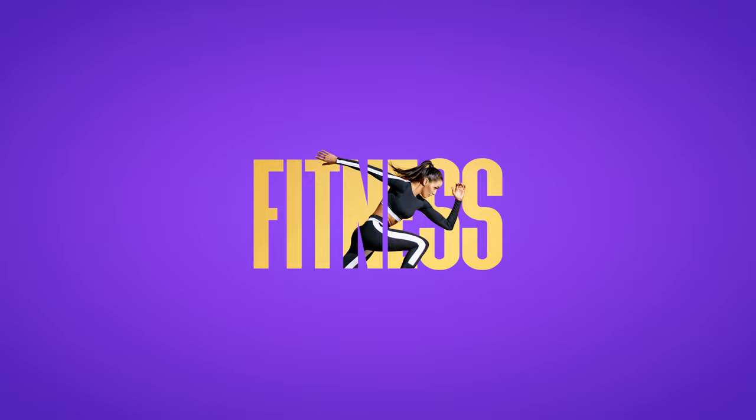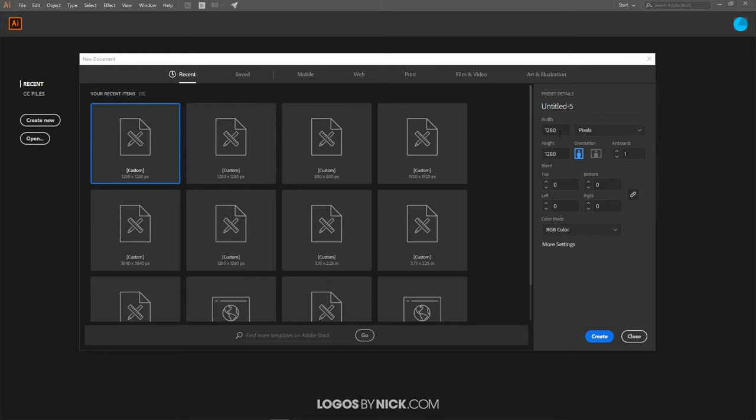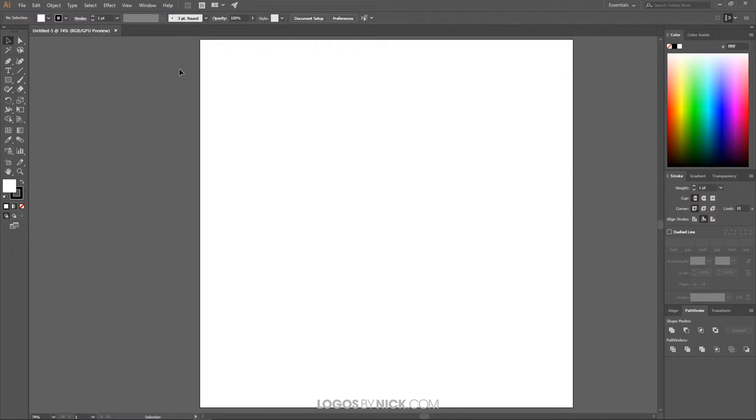This is Nick with LogosbyNick.com and in this tutorial I'll be demonstrating how you can create a clipping mask with text using Adobe Illustrator. We'll go ahead and get started here in Illustrator. I just want to create a new document — I want to use custom and size it 1280 by 1280 pixels, then click Create. The first thing I want to do is set up our canvas so we're all working with a similar workflow.